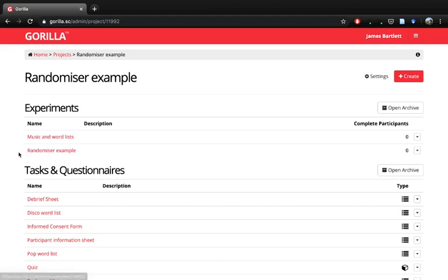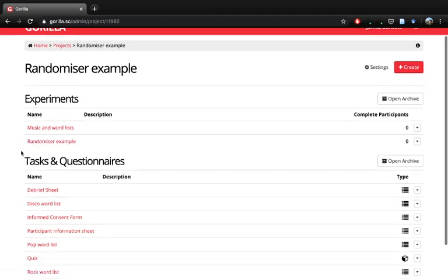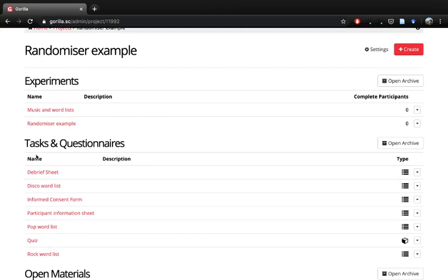So one of the handy things about Gorilla - although you could create three different versions of an experiment, it's not very efficient. Within Gorilla there's actually some components to allow you to randomize people into different groups. So there's a couple of things that you're going to need.